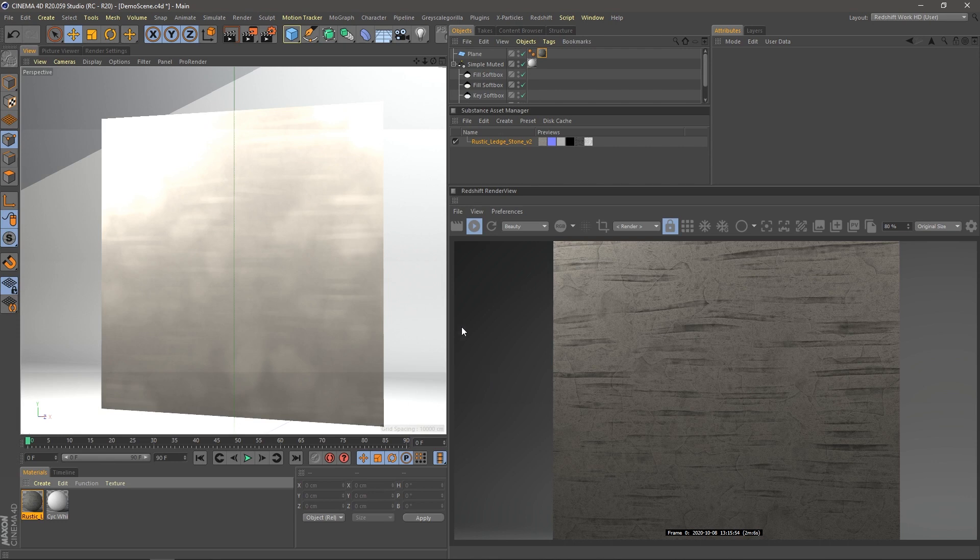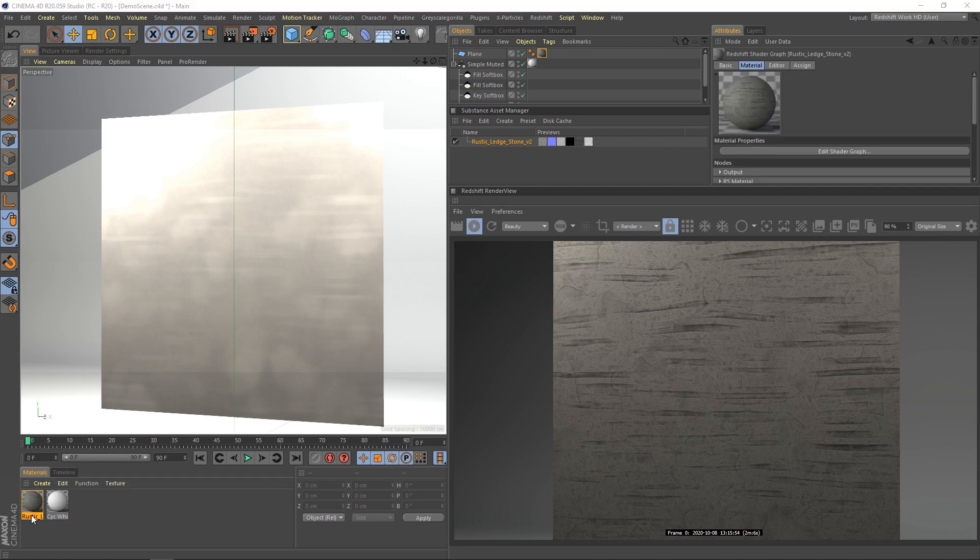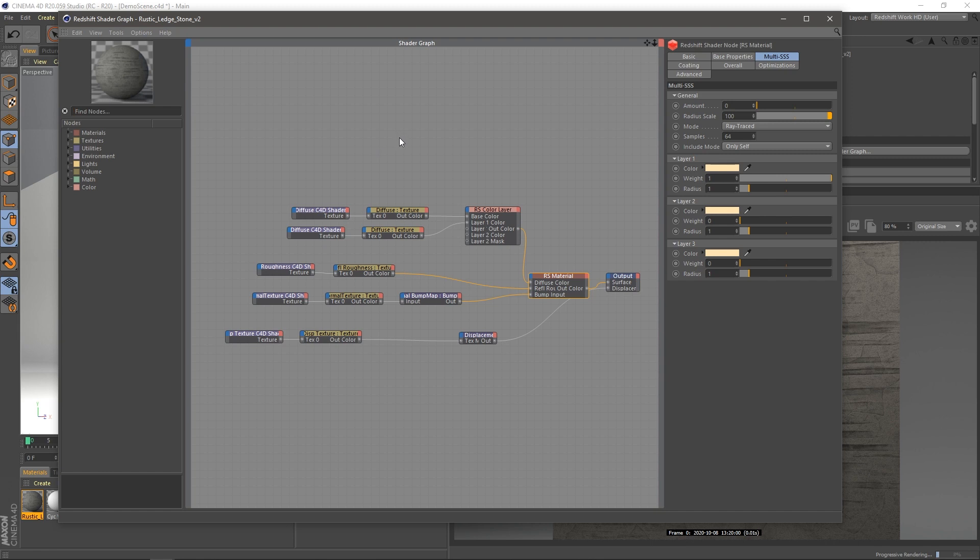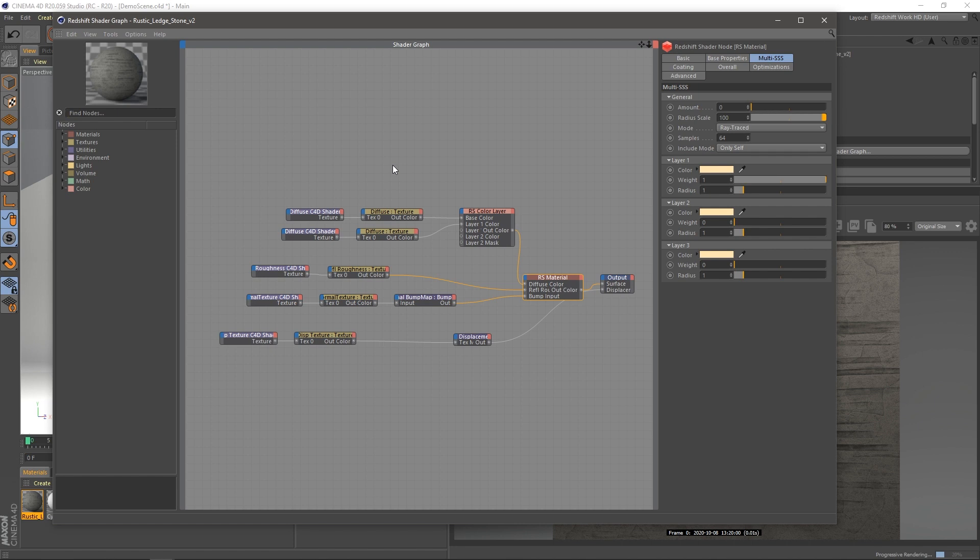And so here we are in Cinema 4D and I've got this layout where I've got my Redshift GPU engine preview here on the right, my main viewport here on the left, and I've already created this material here. And if you want to learn how to create a material in Redshift that automatically hooks up to this Substance file using the plugin, I created a video. It's up here in the top right, or you can also look down in the description below for that link.